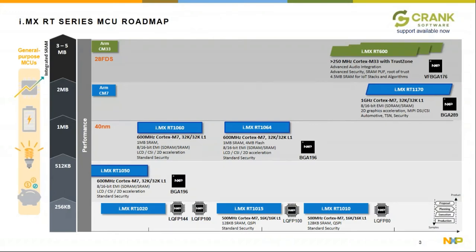This is our current i.MX RT portfolio. The i.MX RT 1050, 1060, 1064, and 1170 are the parts best suited for applications that include an embedded GUI. They all feature LCD and camera interfaces, hardware acceleration of various types, and are all currently supported by Crank Software.